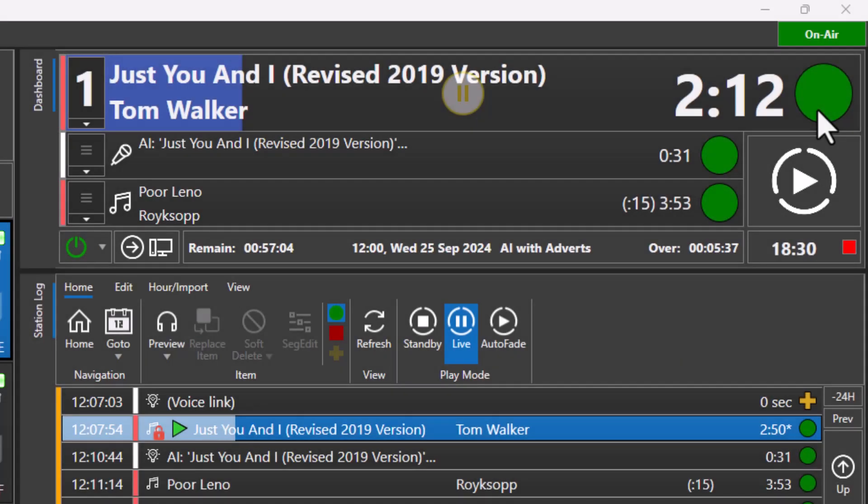The way that Myriad playout will segue into the next item is determined by the chain type, which is displayed to the right of the item in the dashboard. If the chain type is a green circle, the system will automatically segue into the next item in the log.